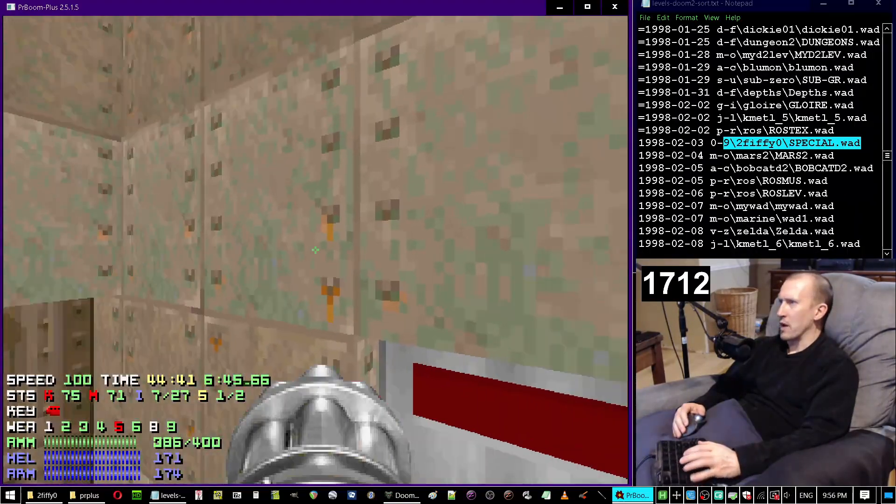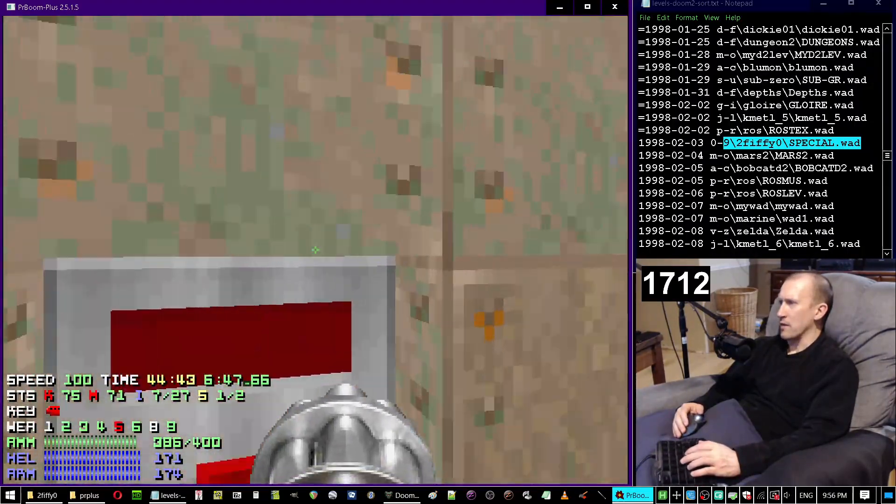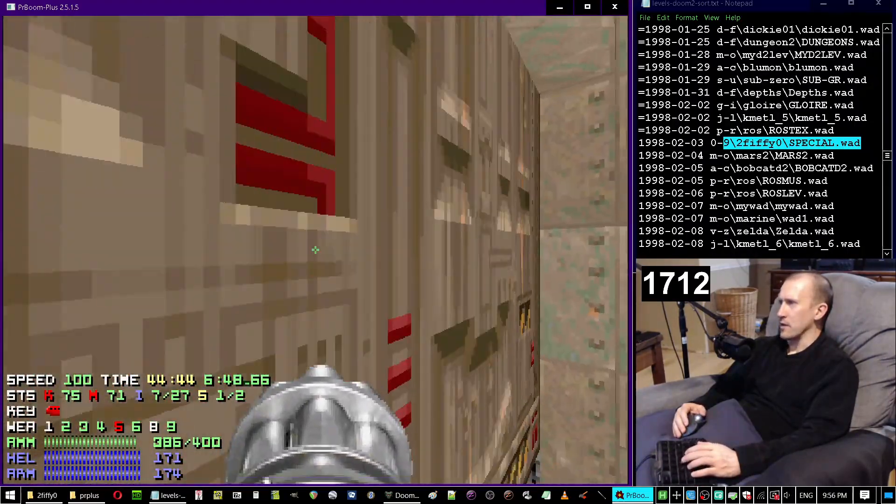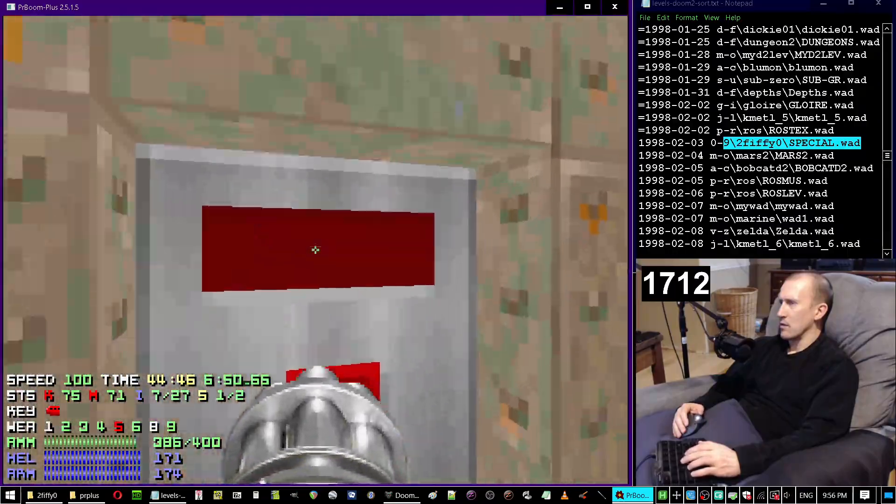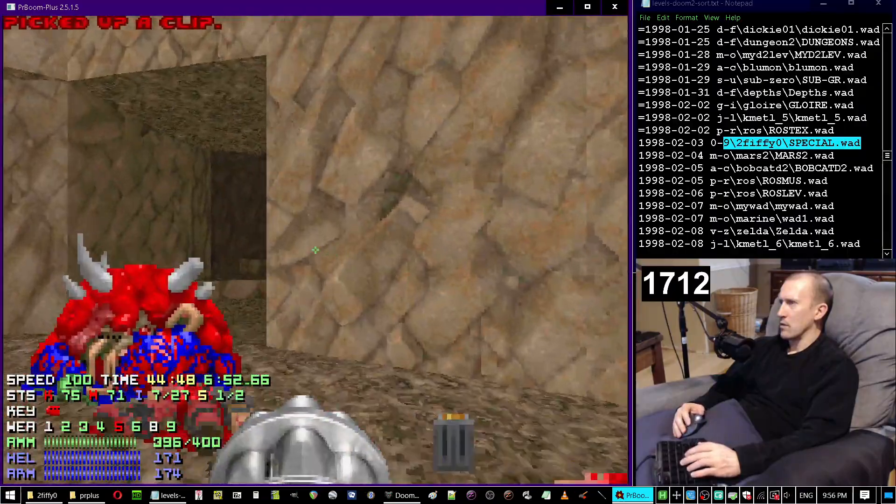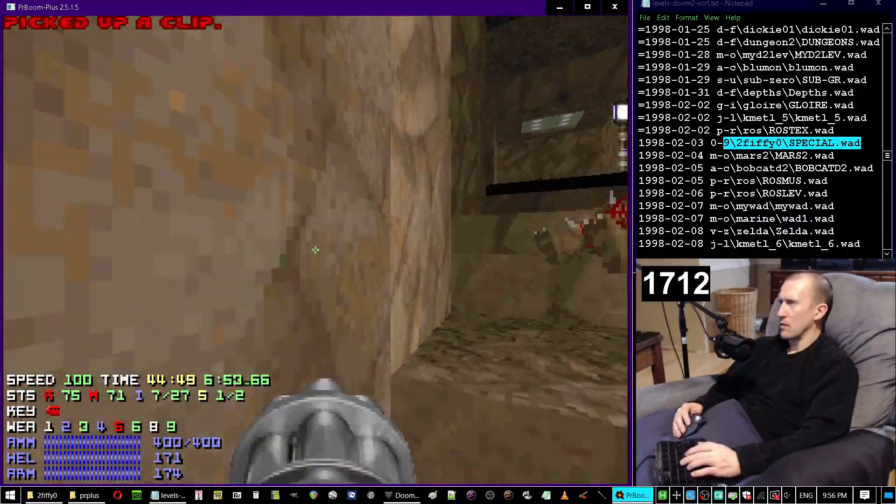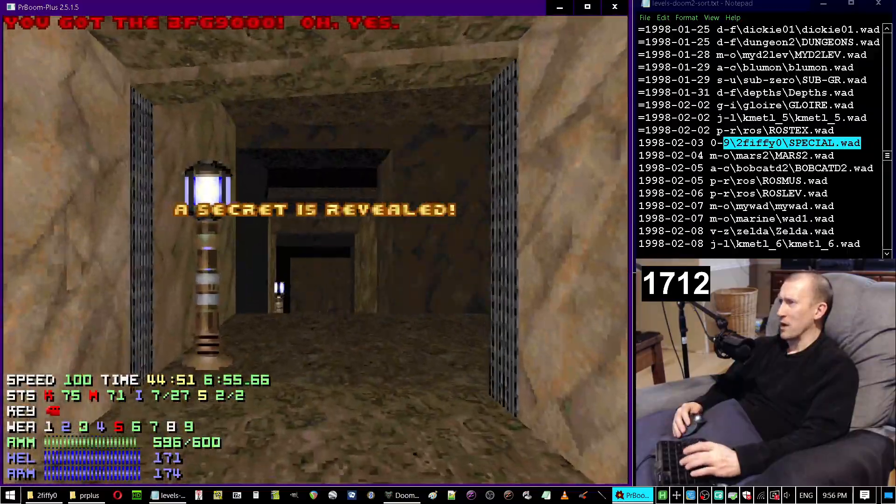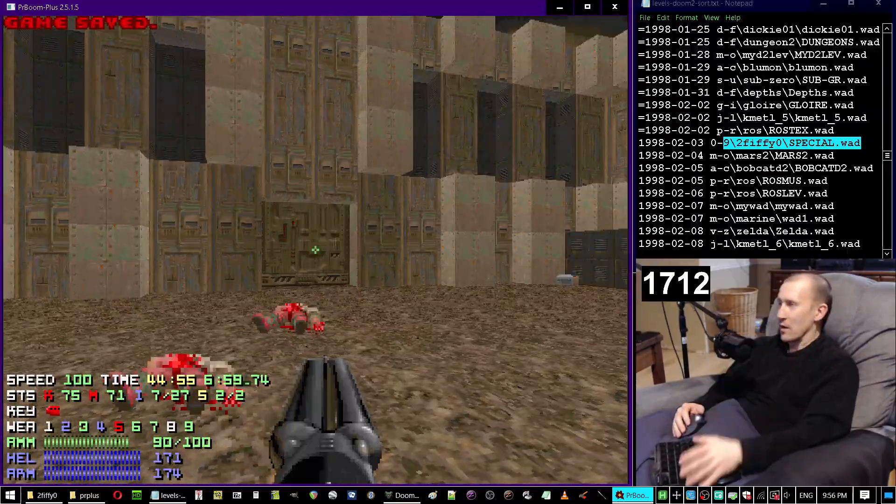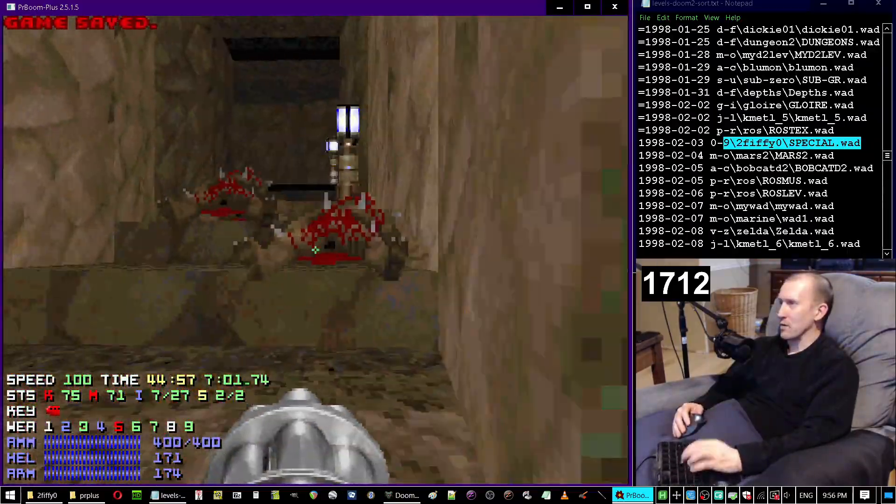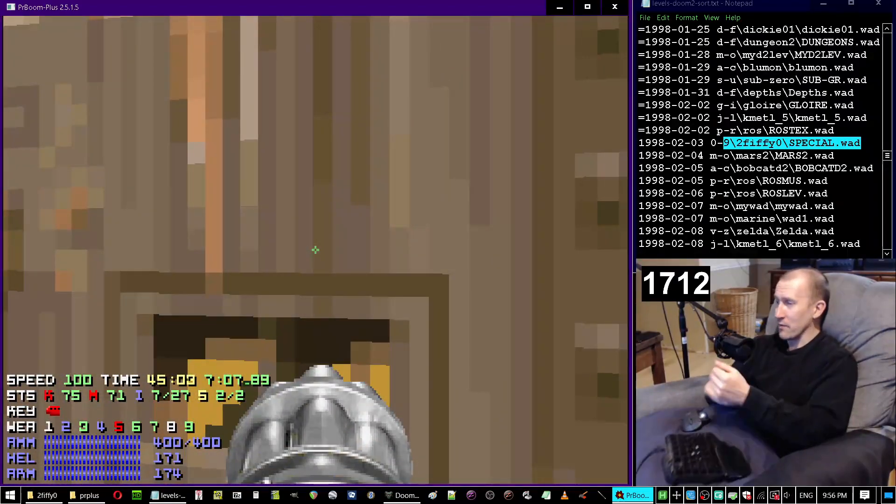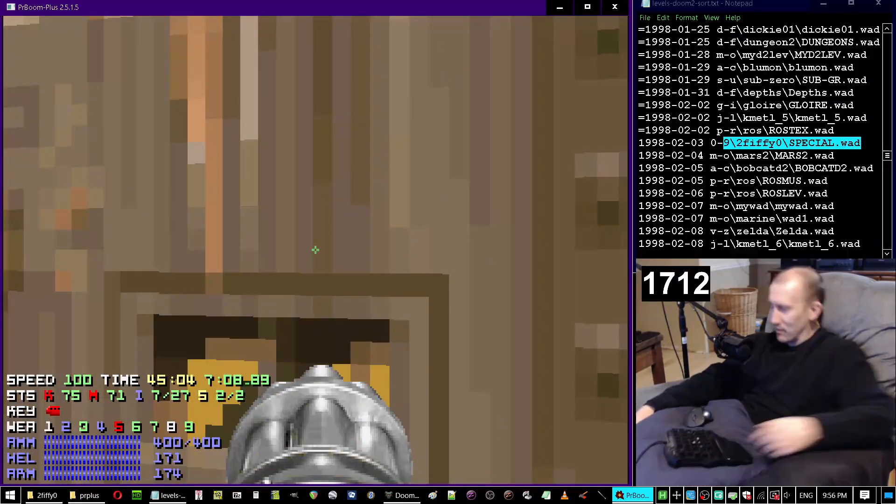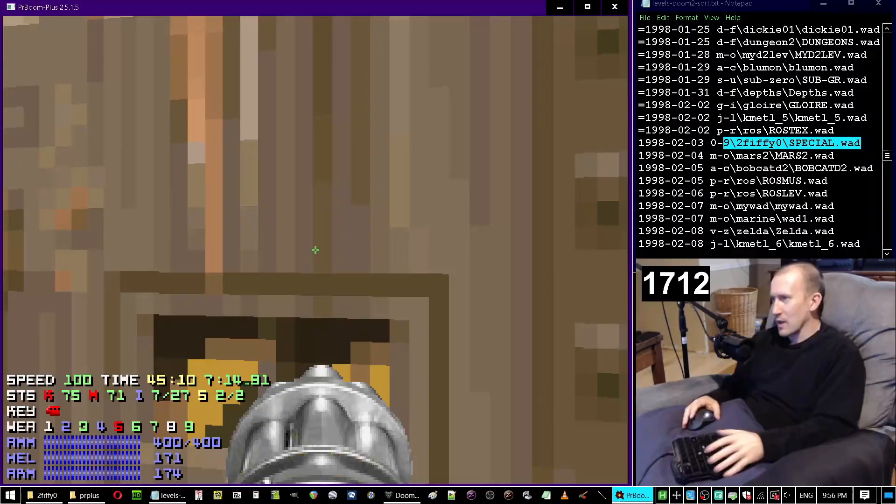I will bet that that opens the secret. Oh my good god, hell yeah. So that's what it did too. Nice, BFG acquired. BFG in a Fiffy map, how do you like that? That's when you know life is good.